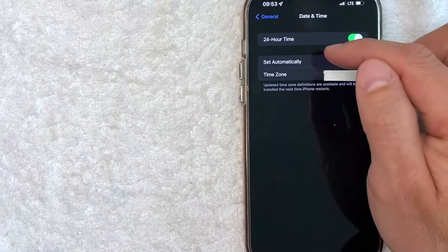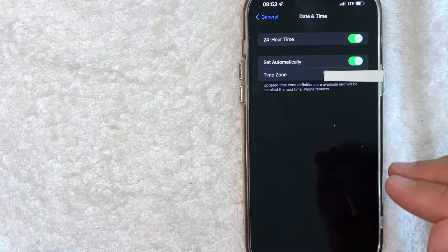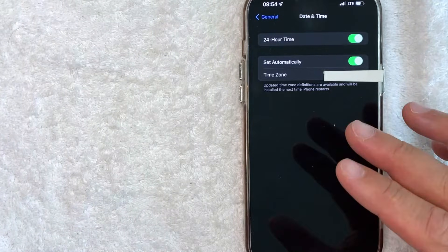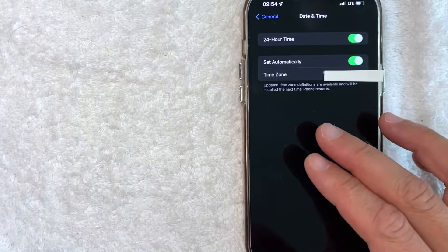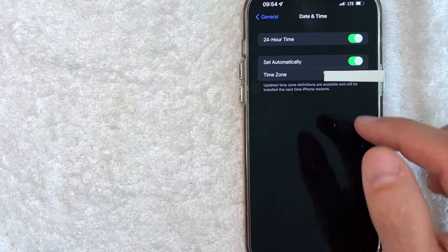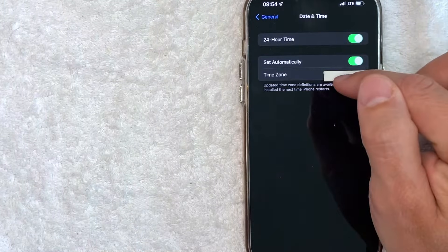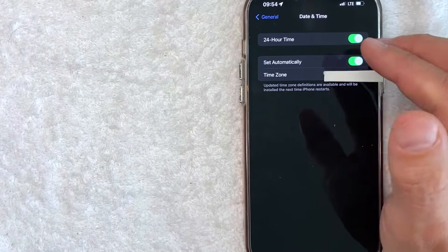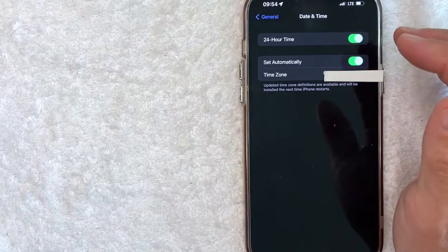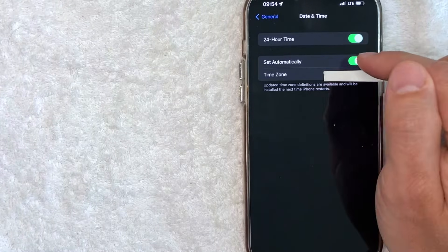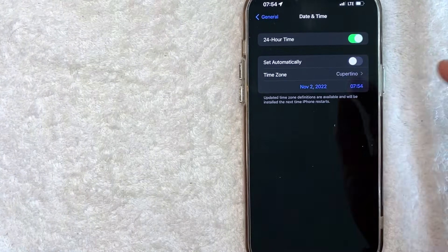Now if this button is green right here on this line — Set Automatically — that means your iPhone is automatically going to use GPS to set your time zone wherever you might be. And it will show the time zone that you're in right here listed with the city. Now, if for some reason it's not updating, or maybe it's not correct for some reason, you can turn this automatic setting for the time zone off.